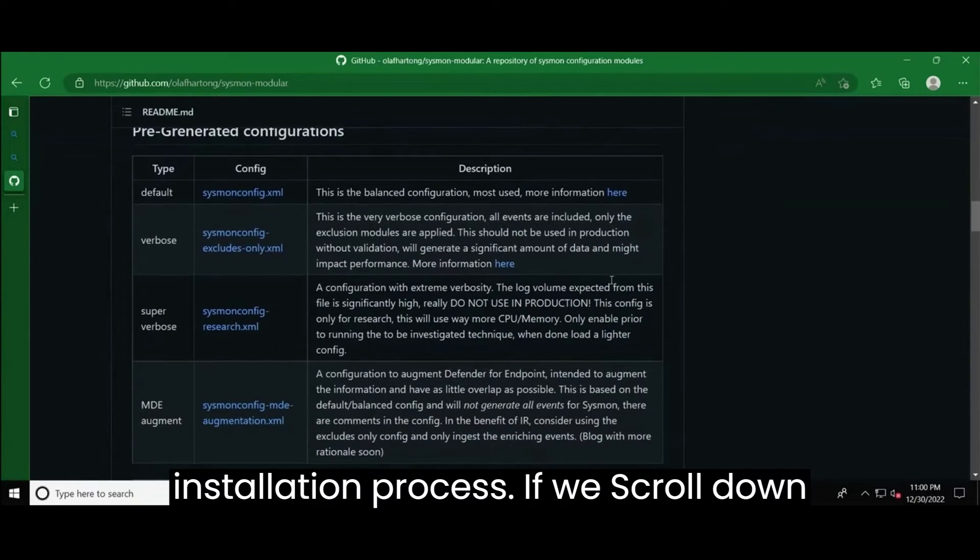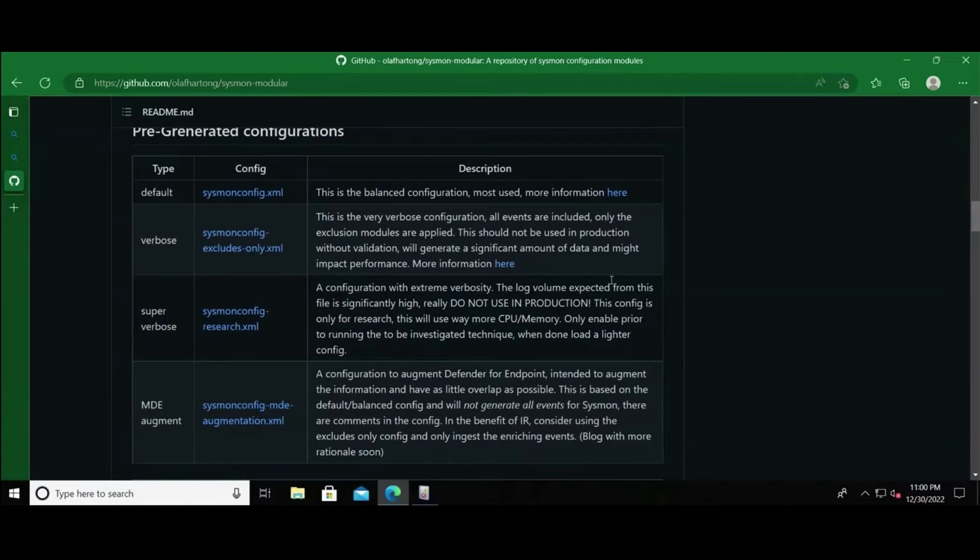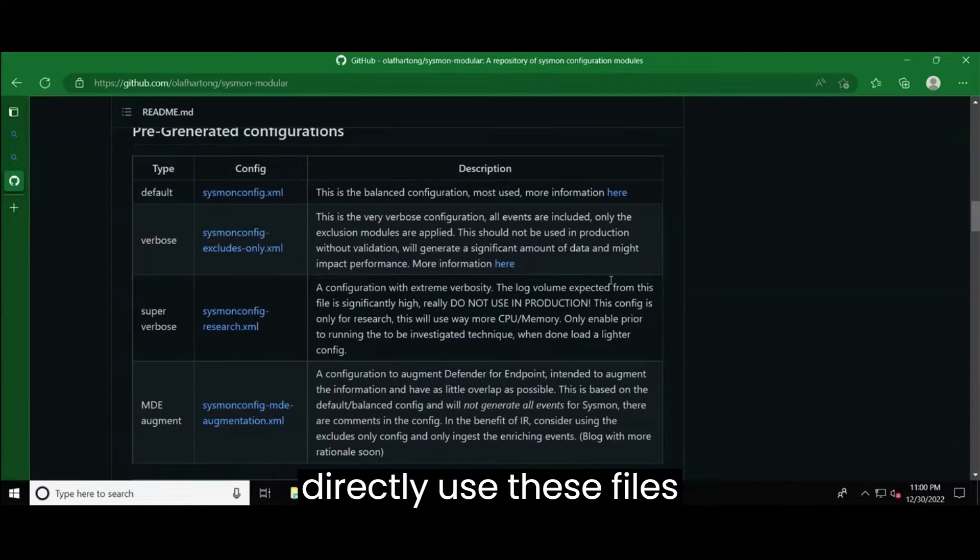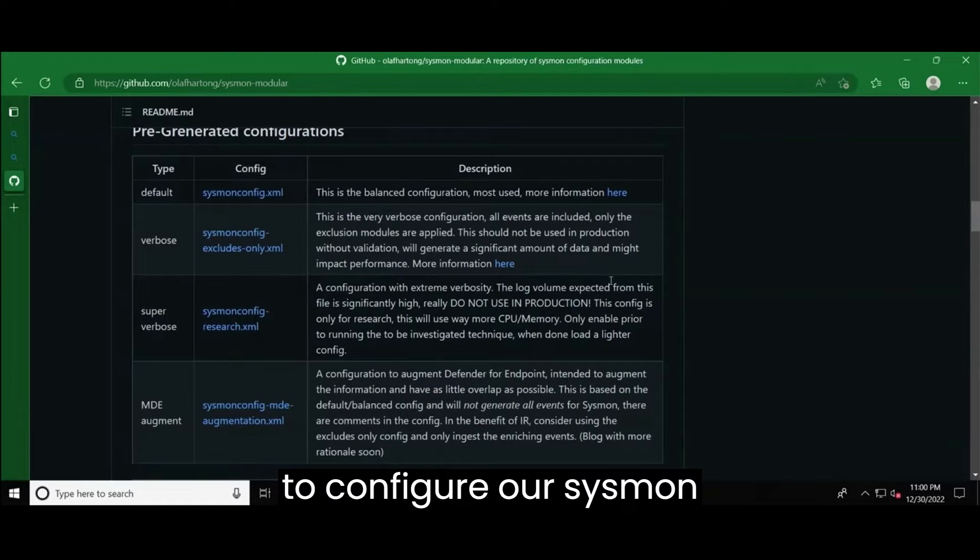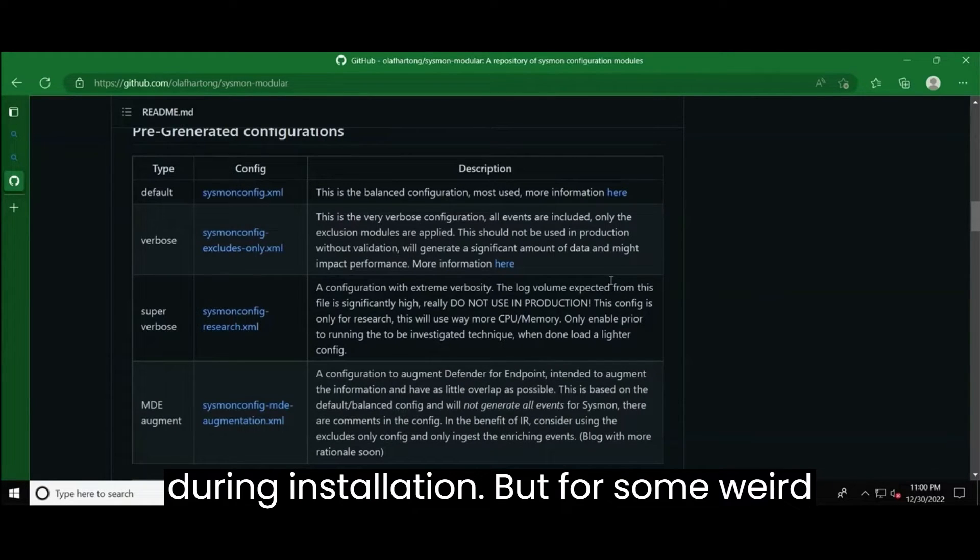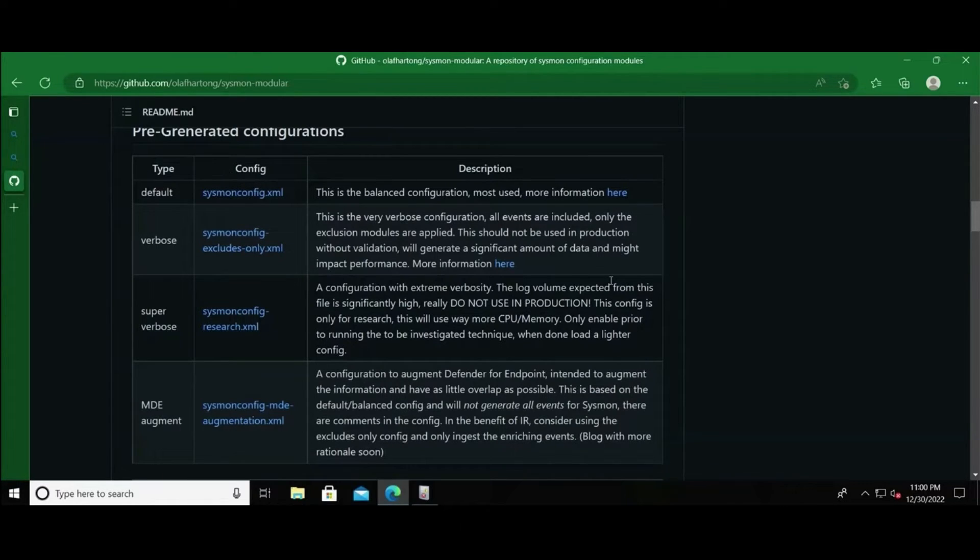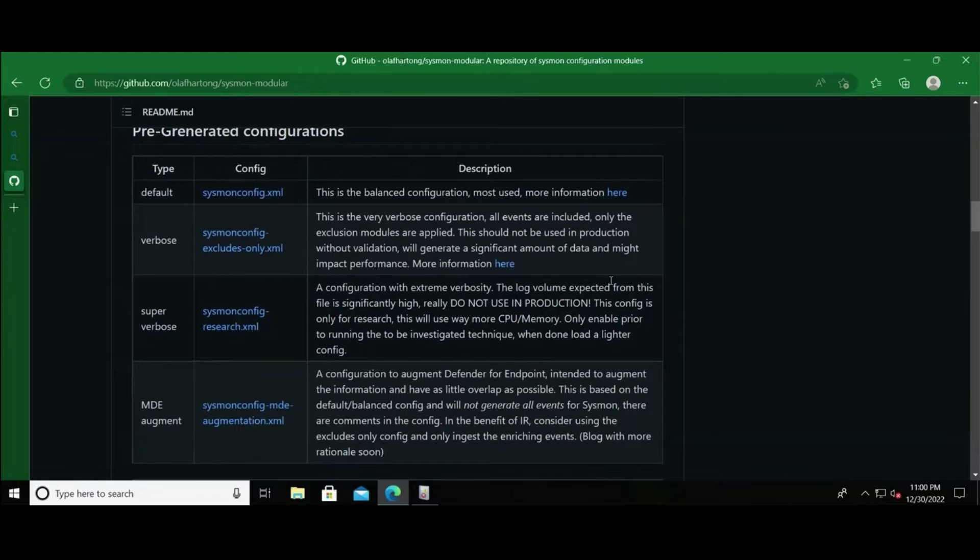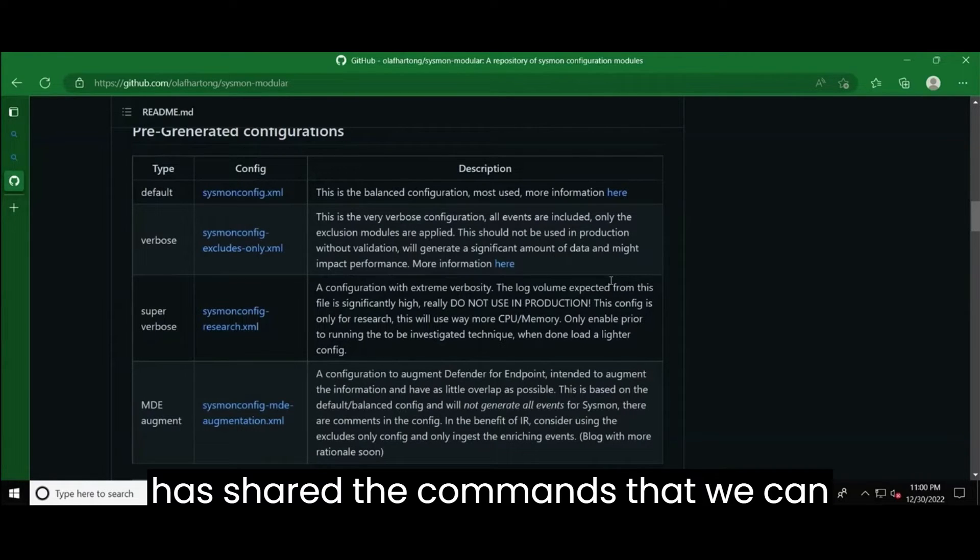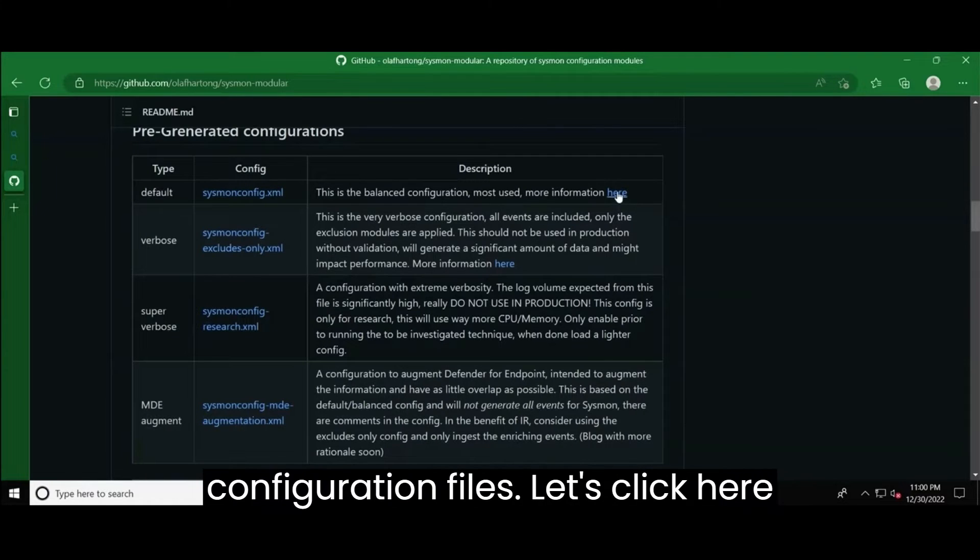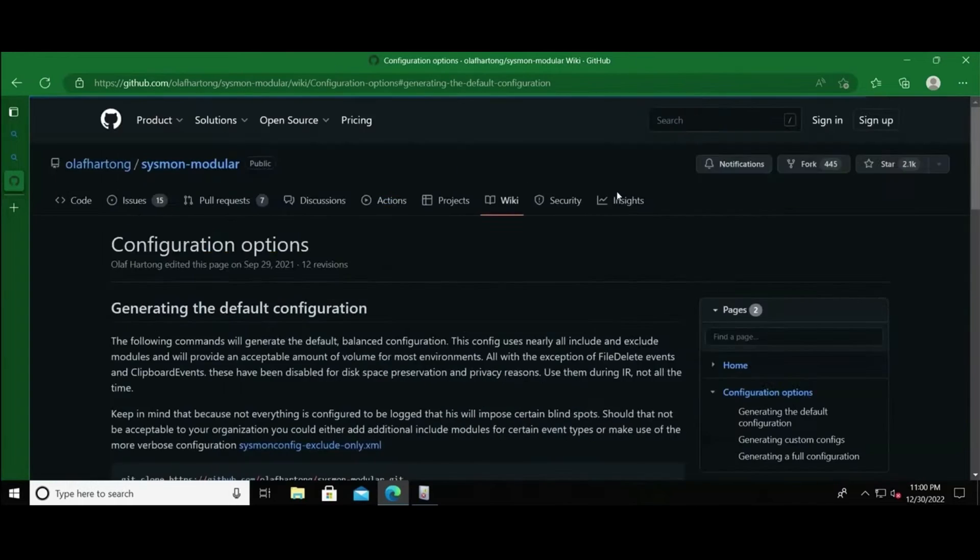So let's start the Sysmon installation process. If we scroll down, we can see the pre-configured configuration files. We could have directly used these files to configure our Sysmon during installation. But for some weird reason, this file is not accessible at the time this video was recorded. So, no worries at all because the author has shared the commands that we can actually use to generate the Sysmon configuration files. Let's click here for more information on that.